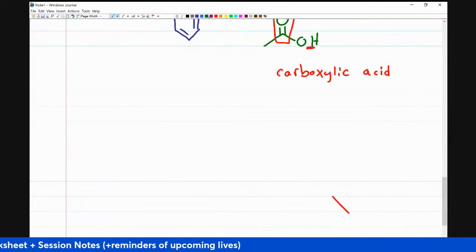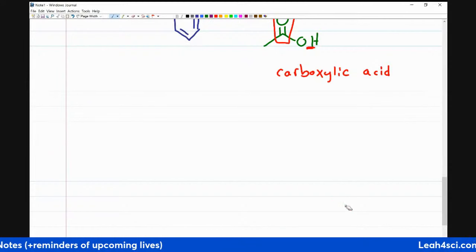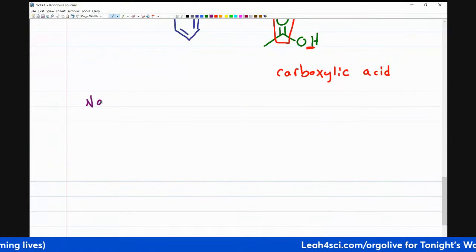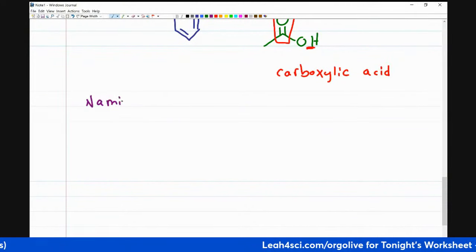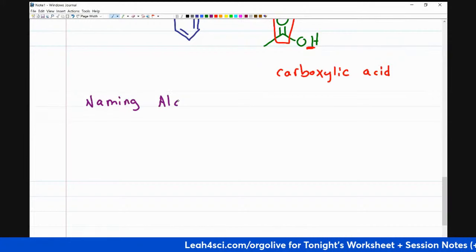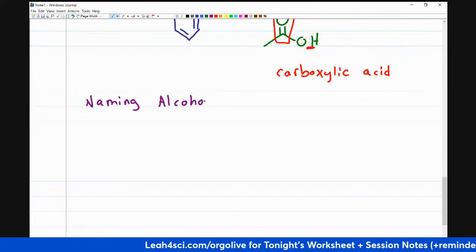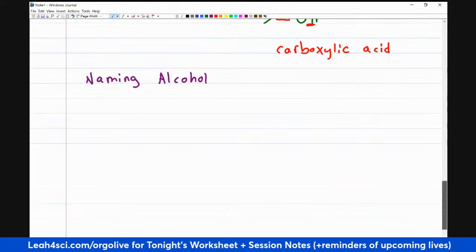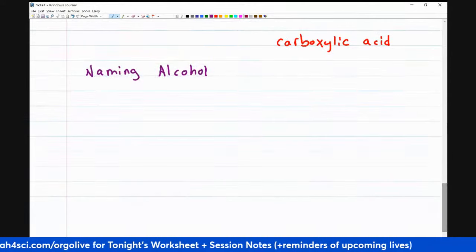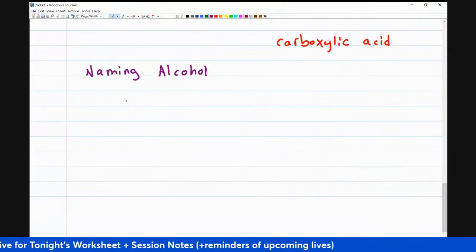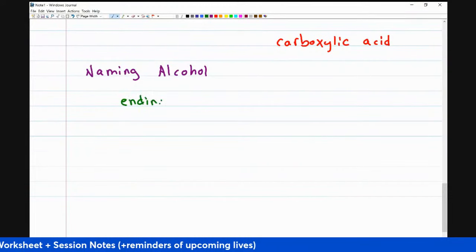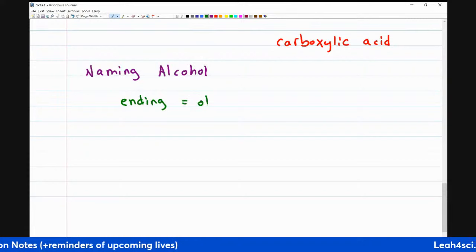In looking at alcohols, your professors are not going to draw a molecule and tell you to do a reaction. They're going to give you the name of a molecule and expect that you know what it is so you can do a reaction. When you're naming an alcohol, it's very simple: the suffix — the ending — is going to be OL.